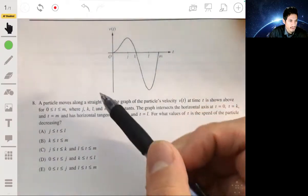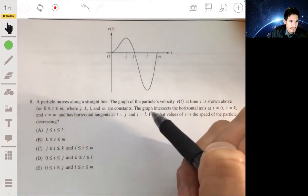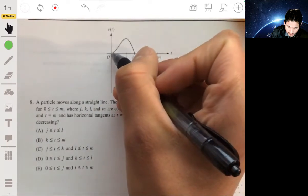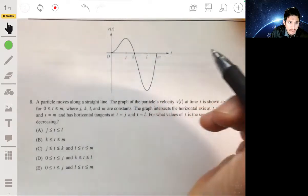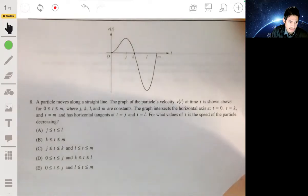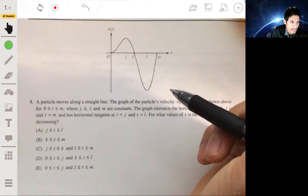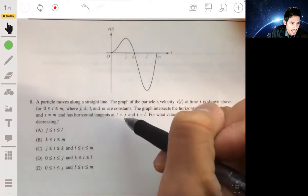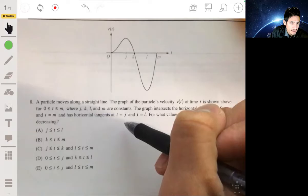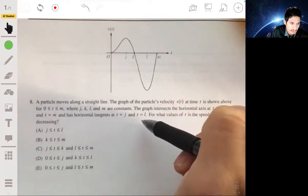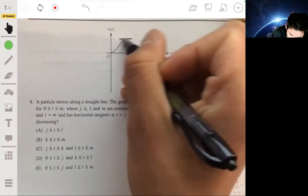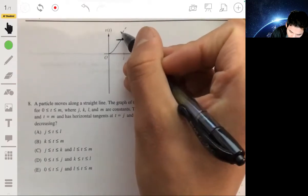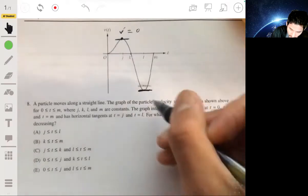Problem 8. Here we have a particle that moves along a straight line. The graph of the particle's velocity v of t is shown. At t equals 0, k, and m, the velocity is 0. And at t equals j and l, we have horizontal tangents, meaning that the derivative of the velocity is 0, so v prime equals 0 at both of those.